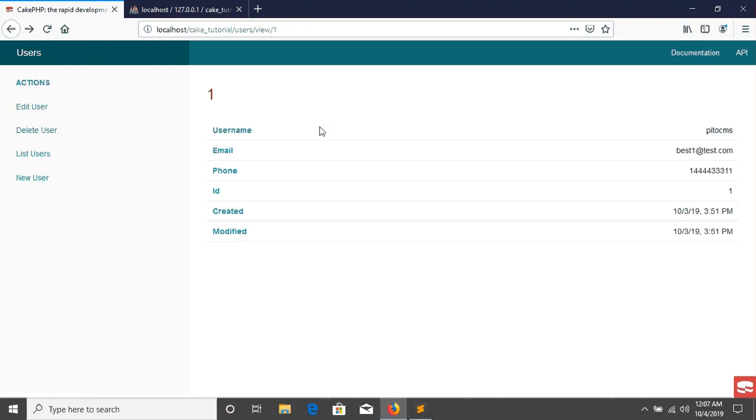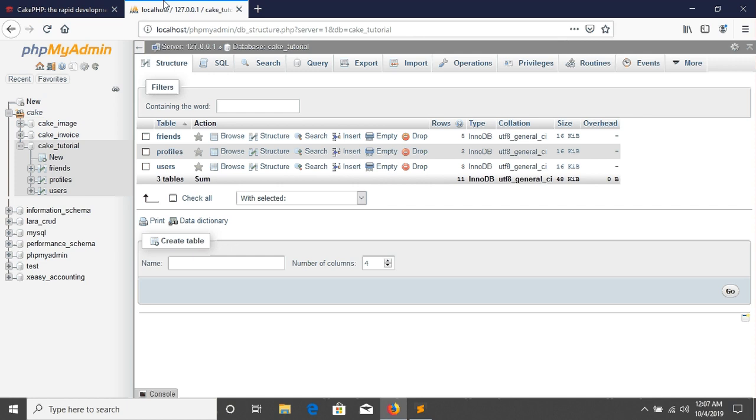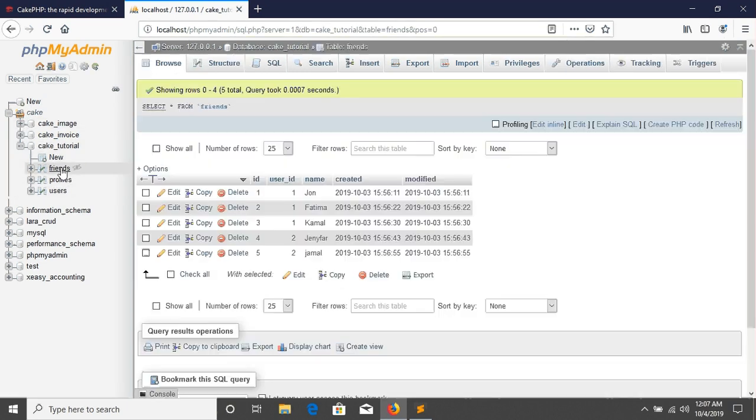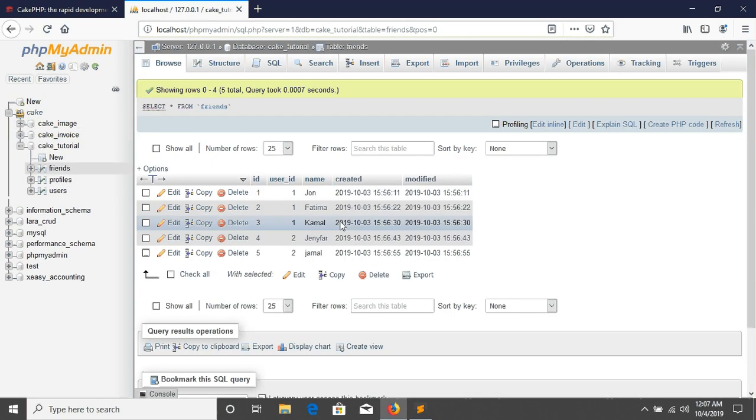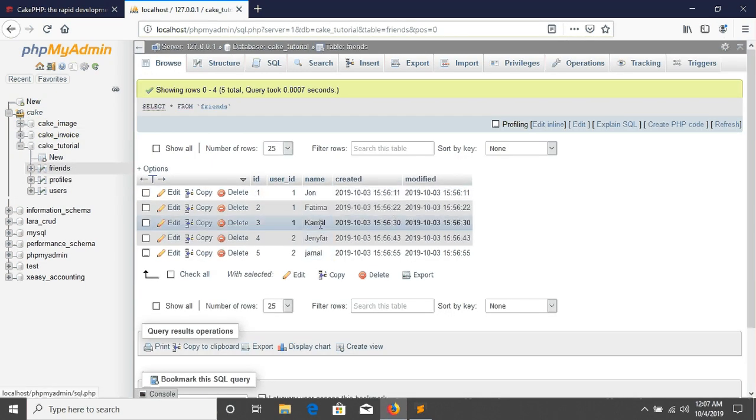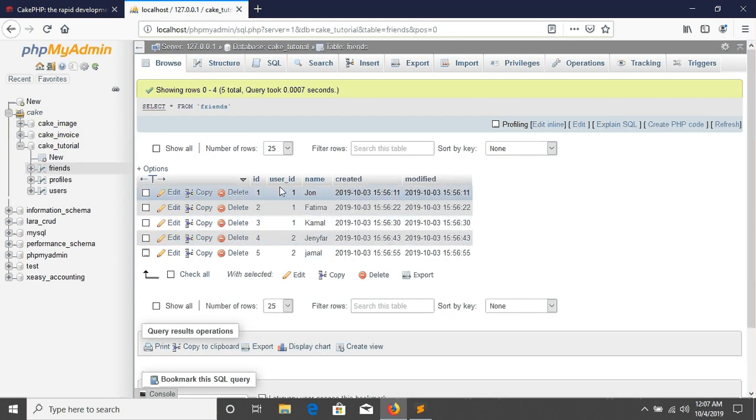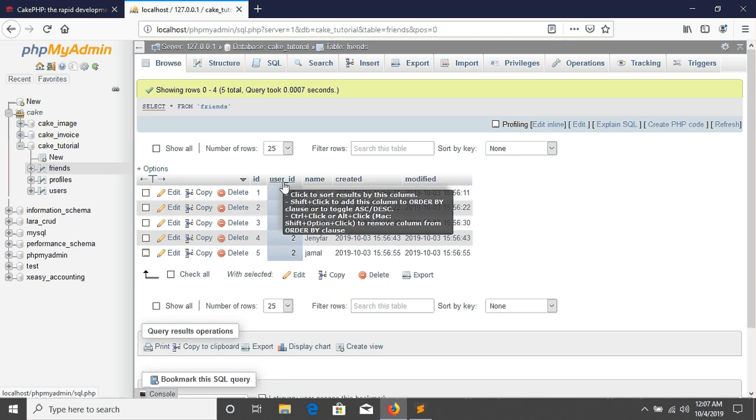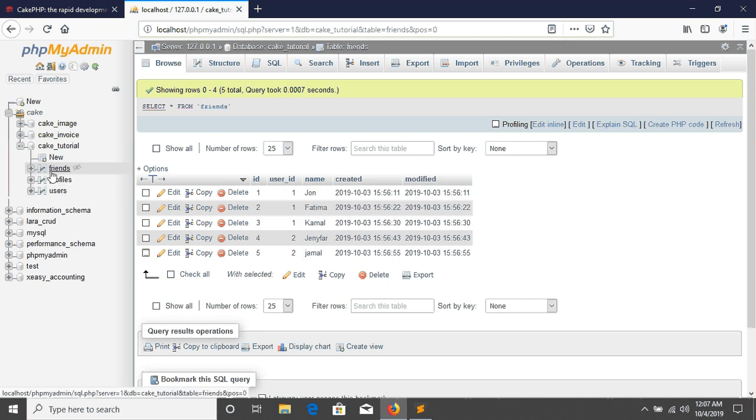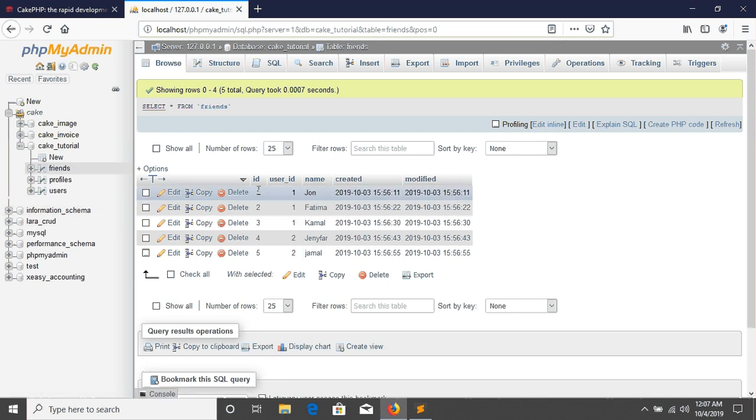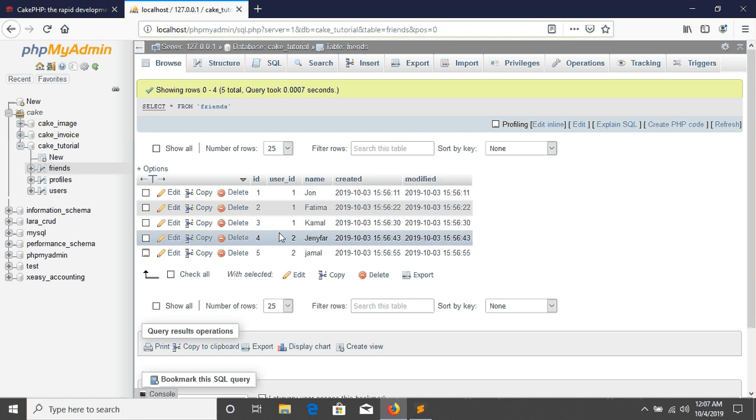So for that I already created a table called friends. This friends has some friend names and there is a user ID which is foreign key. That means users has a relation with friends and in this time users has lots of friends.